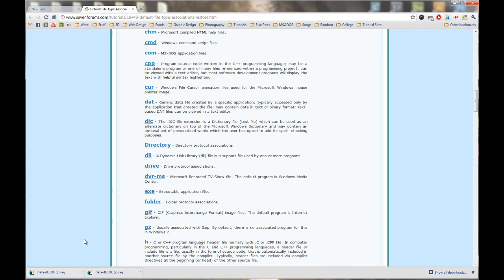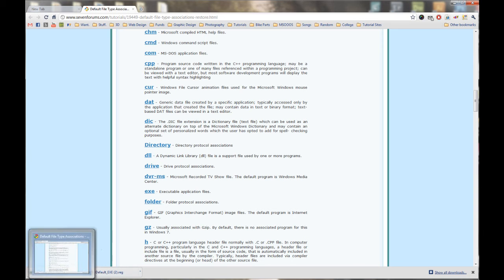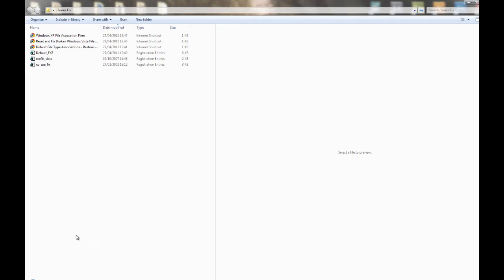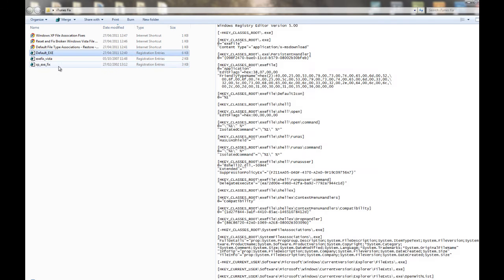As you can see I've downloaded it a few times. So, open that up. And you'll find default.exe.